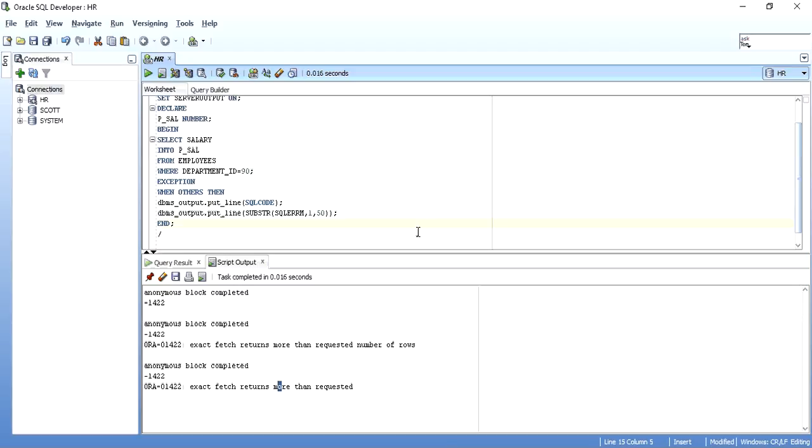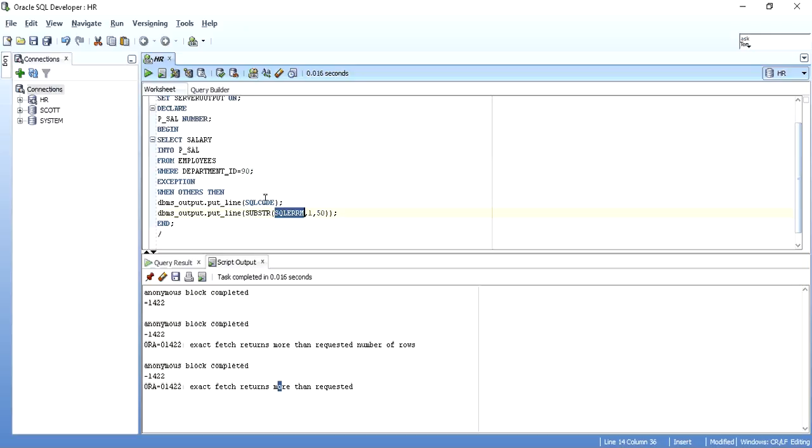So this is basic SQLCODE and SQLERRM message. Now as I told you in the slide that if you don't pass any variable to this SQLERRM message procedure, it takes the recently raised SQL code and throws the ERRM message for that SQL code.